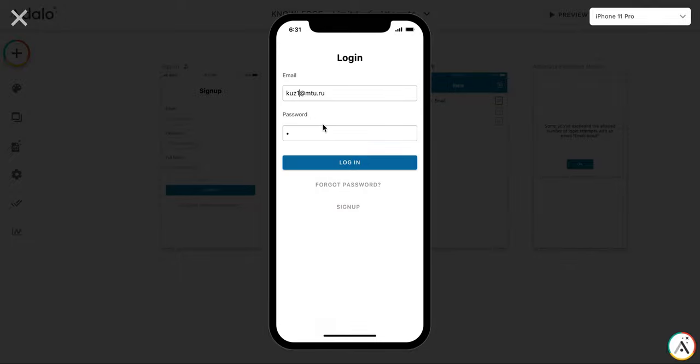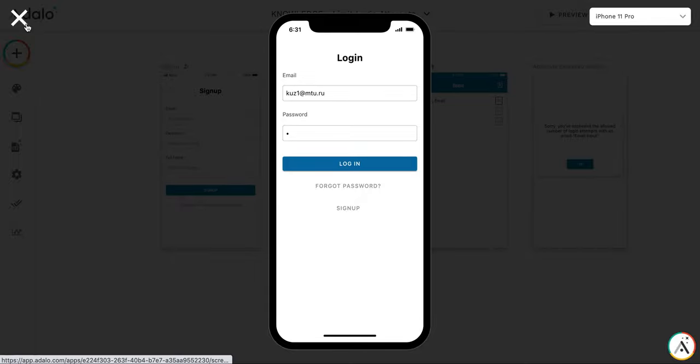And if I try it with the other one, so still it tries to log in with the other email. Okay.